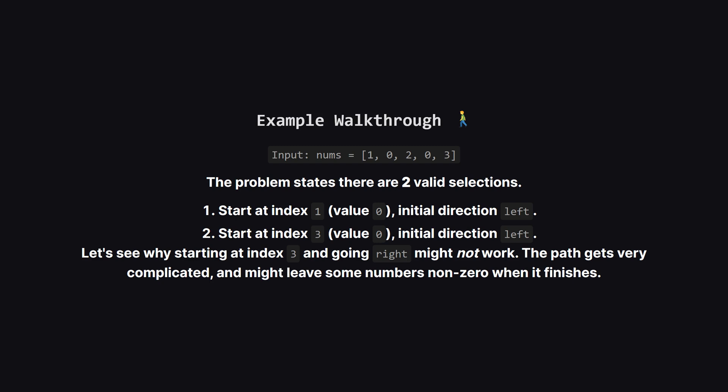Let's look at the example. The array is 10203. The correct answer is 2. The problem tells us that starting at the first zero and going left works. And starting at the second zero and also going left works. It's interesting that starting at that second zero and going right doesn't work. This hints that the logic isn't as simple as it first seems.